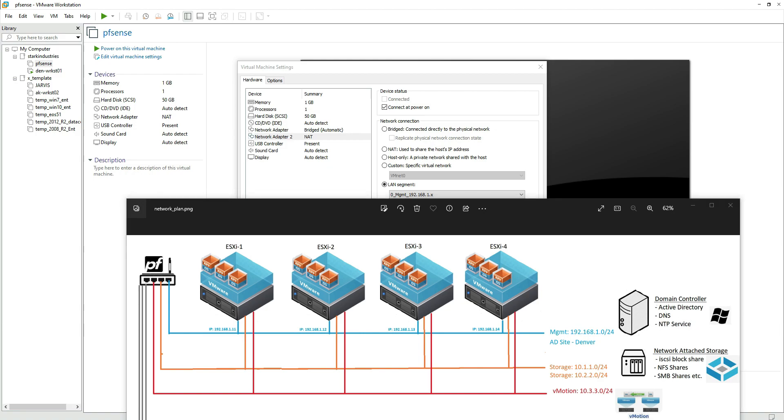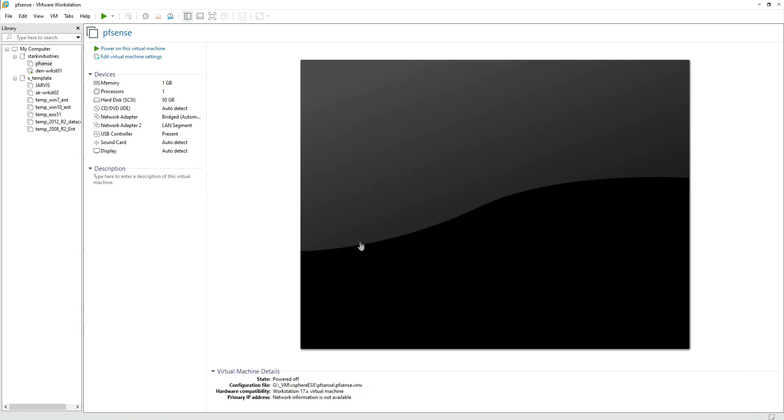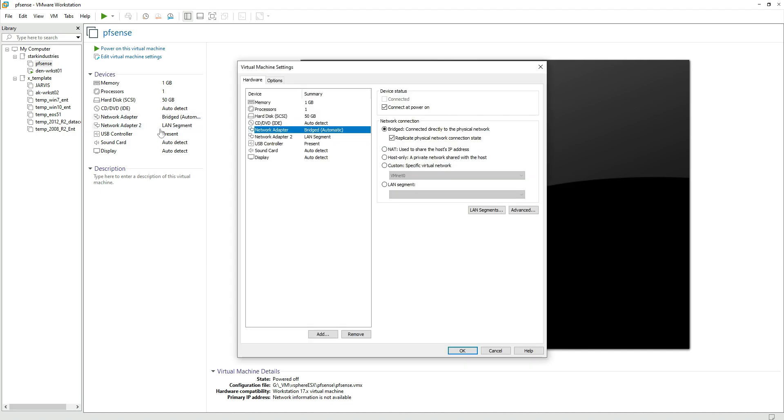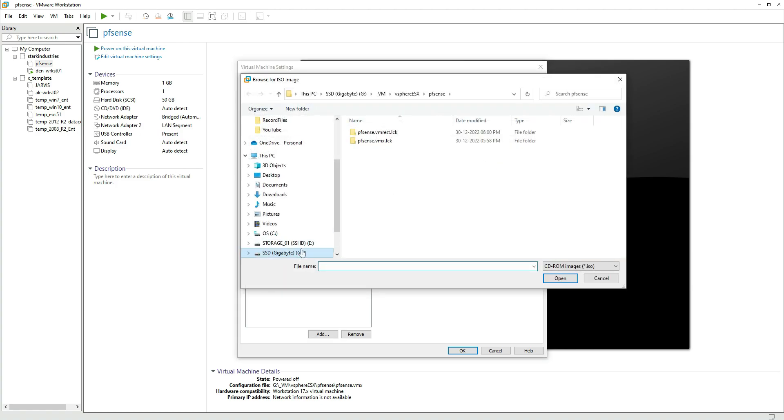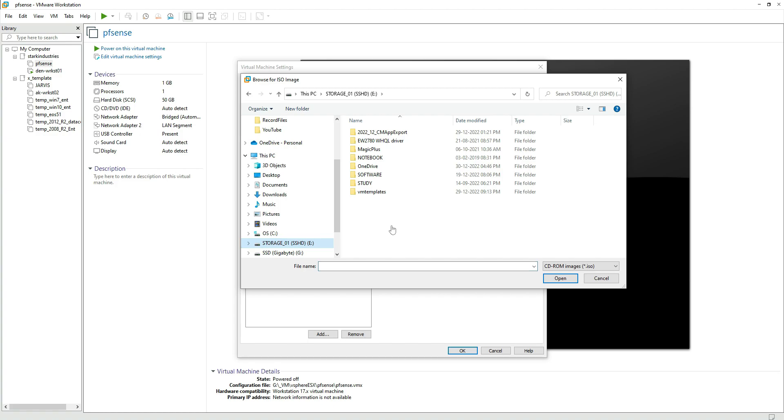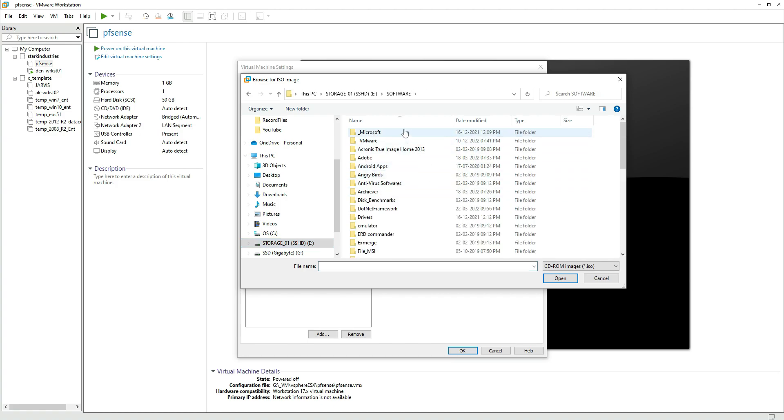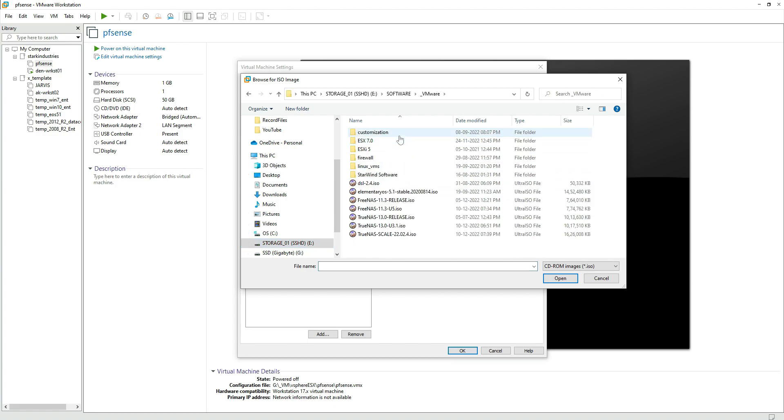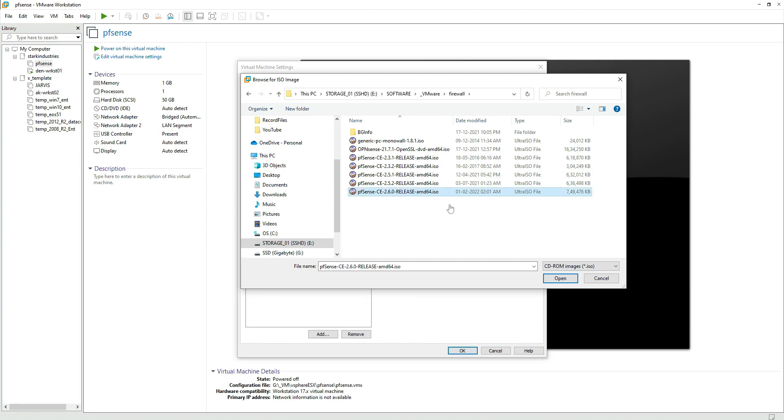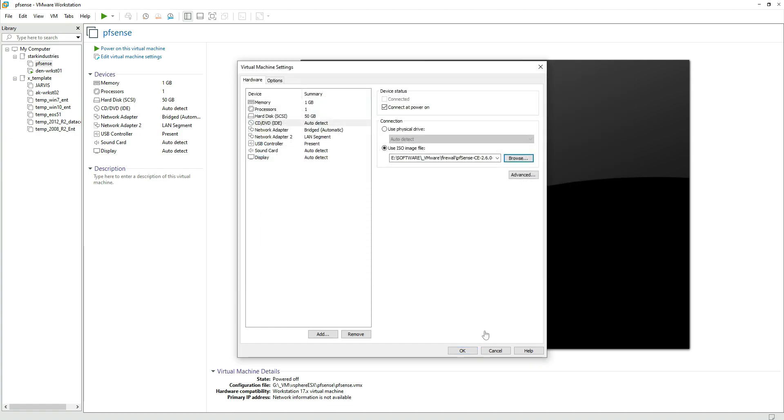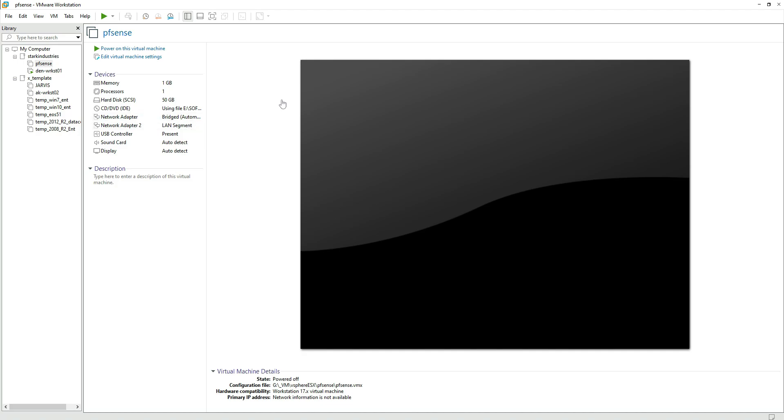As we have made the network adjustment, we need to now provide it the ISO of the PFSense that I downloaded from the internet. So I'm going to my drive where I have kept the ISO. I have kept it in firewall and the latest version for the PFSense firewall is CE 2.6.0 as per now.